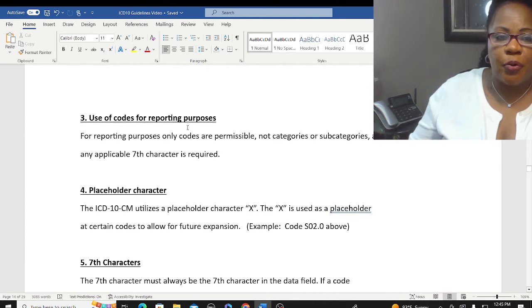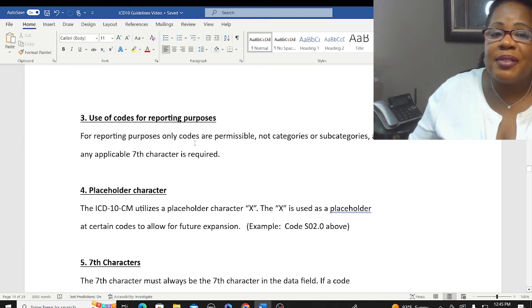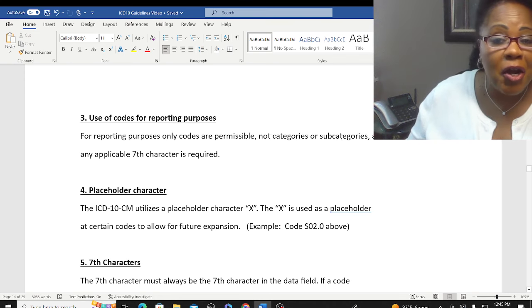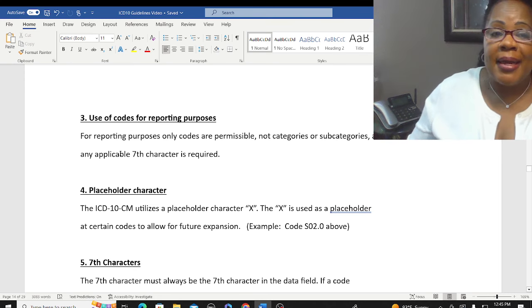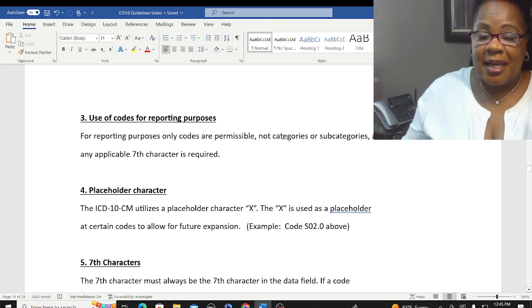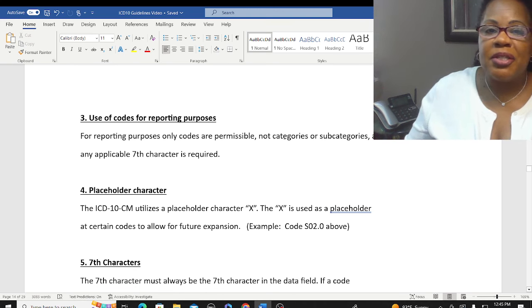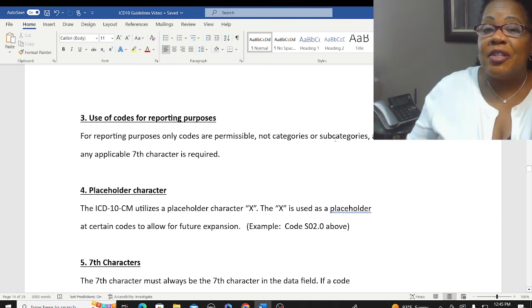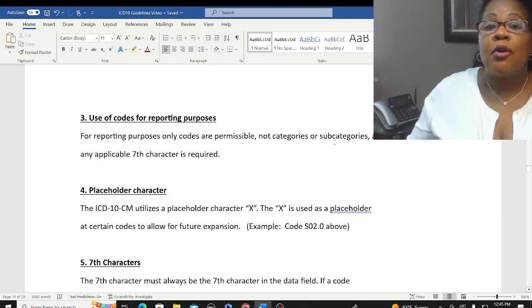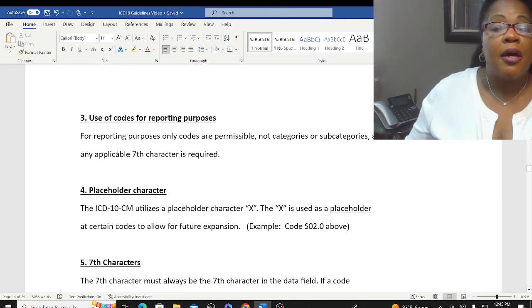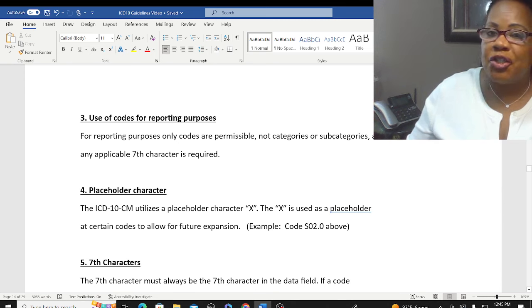For reporting purposes, only codes are permissible — not categories, not subcategories — and any applicable seventh character is required. Just as shown, that category S02 had to expand to the fourth digit, and if it required expansion to the seventh, we must carry it all the way through to the appropriate number of digits. Otherwise it is not a legitimate code.